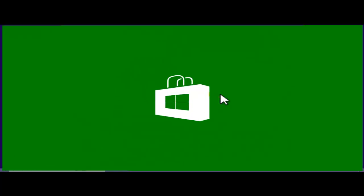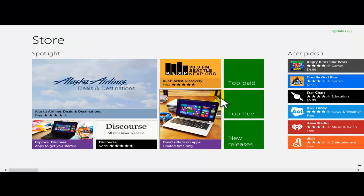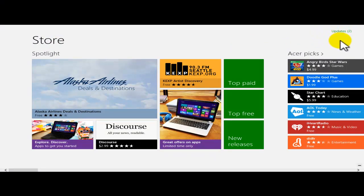Basically, we just click into that app — the store. It's going to open the store, and in the top right corner you guys are going to see that we have two updates.